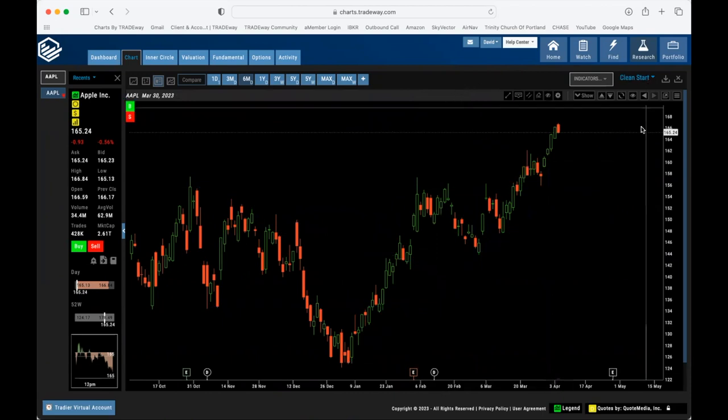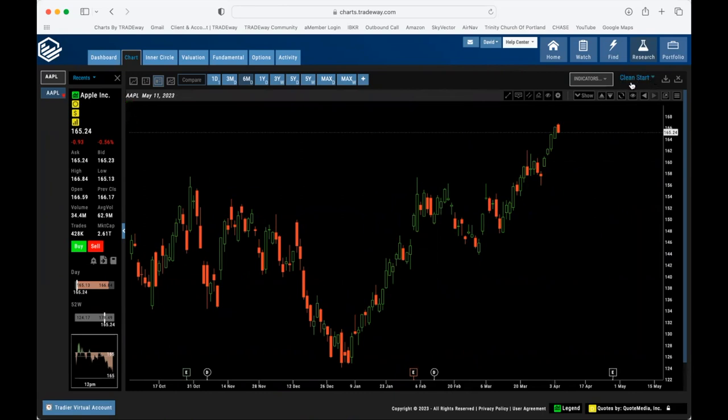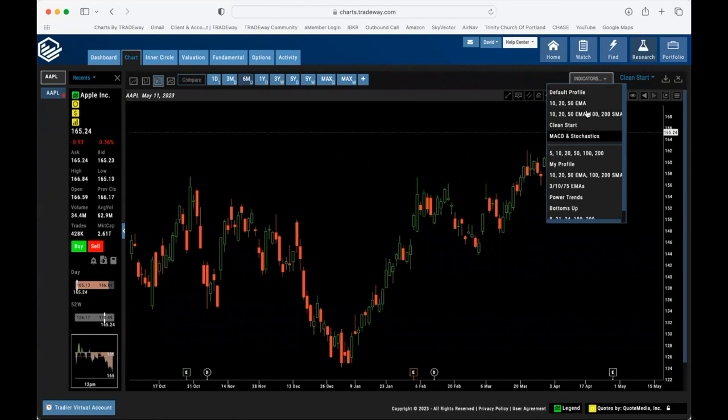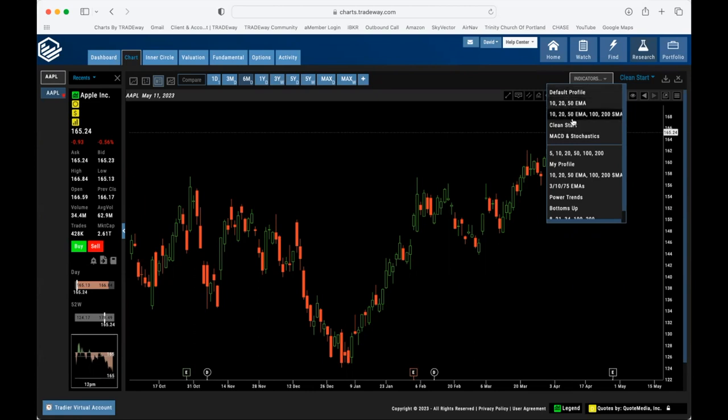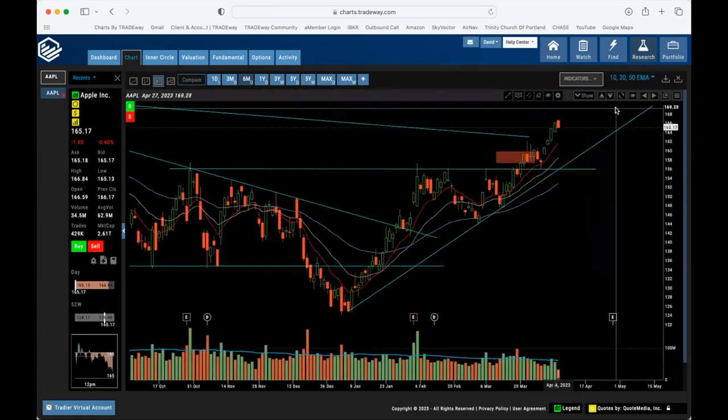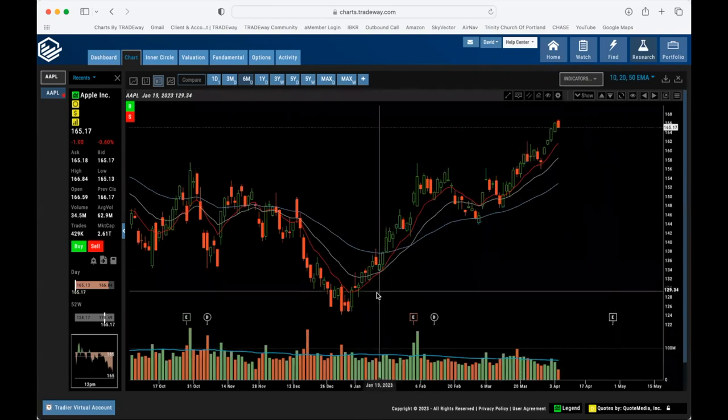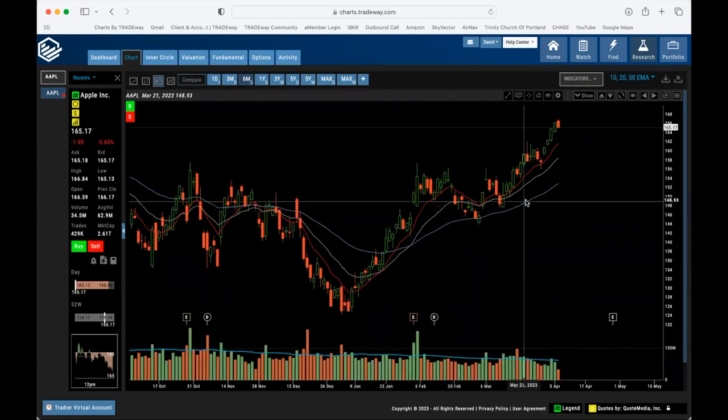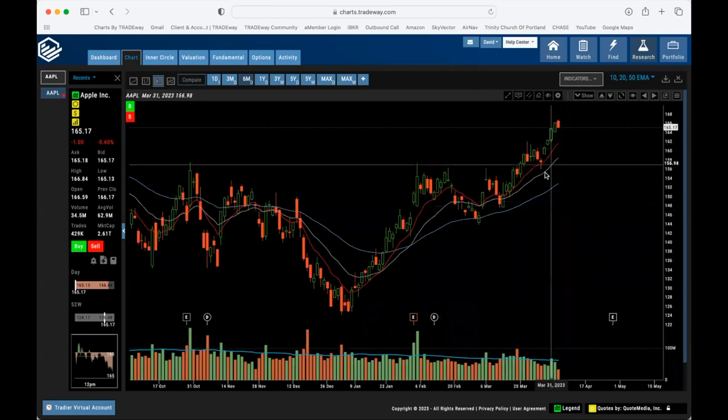Now it might say Clean Start at the top right here for your profile. There are several default profiles in here and these top four you can see are going to be the David Mitchell settings that he likes to use. So if you want to just use a simple 10, 20, and 50 EMA, if you don't know what that is yet that's okay, don't worry about that, you can get that set up here.